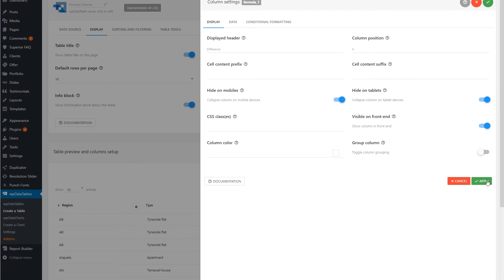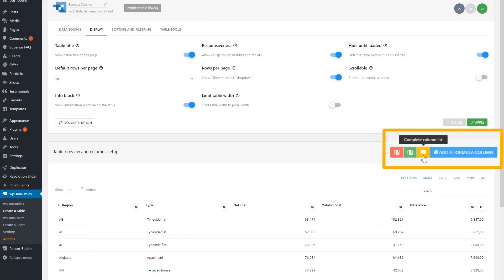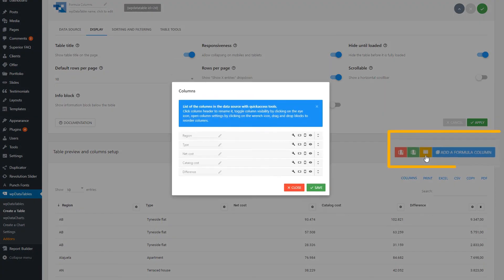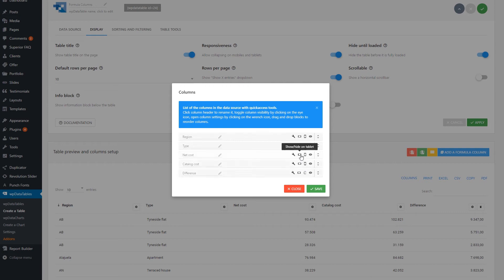Another way of doing it is by clicking on the icon with a yellow background. In here, you have a list of all the columns from the table. You can select which ones to be hidden on smartphones or tablets.